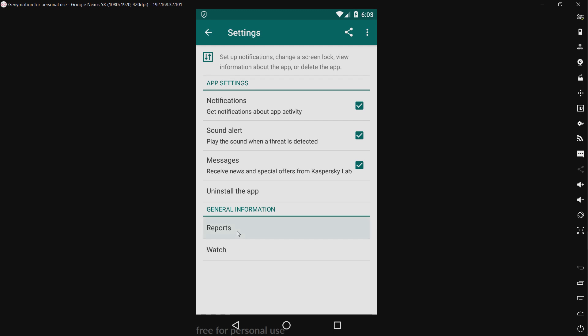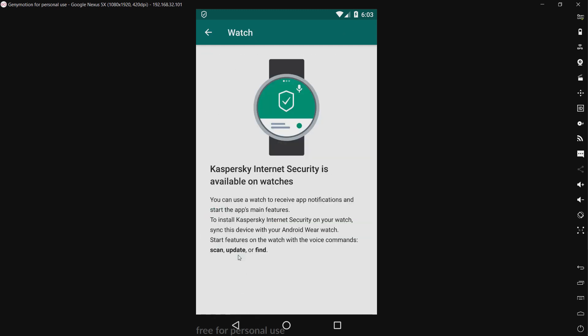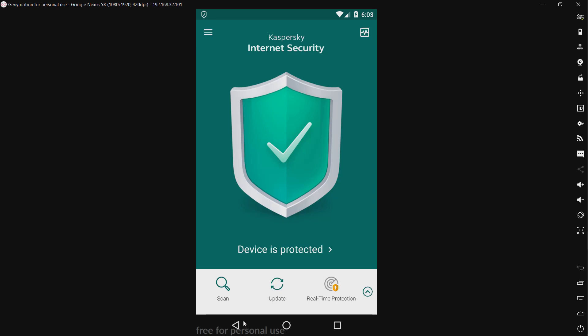Now we have reports. We have the watch, which if you have an Android Wear watch, then you can get their app on it. And we have installed the app. We have a whole bunch of options for notifications. Now that's pretty much it.